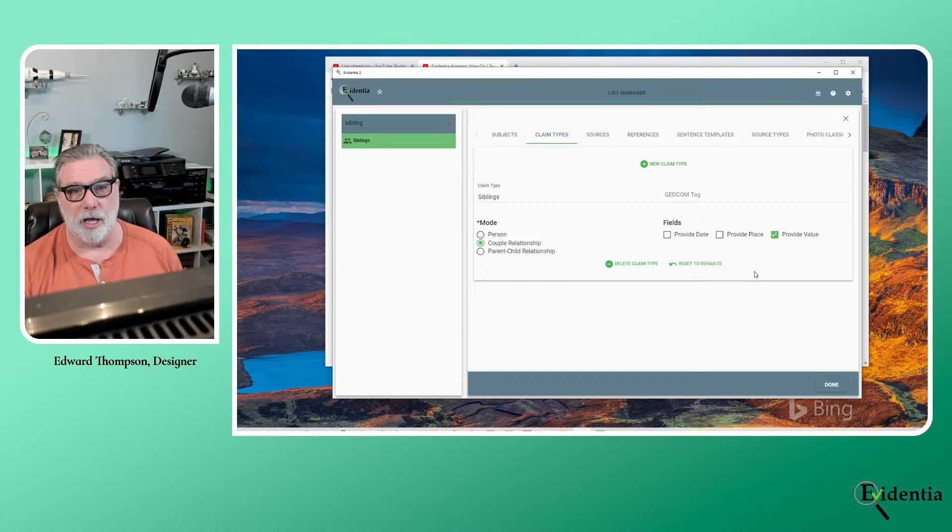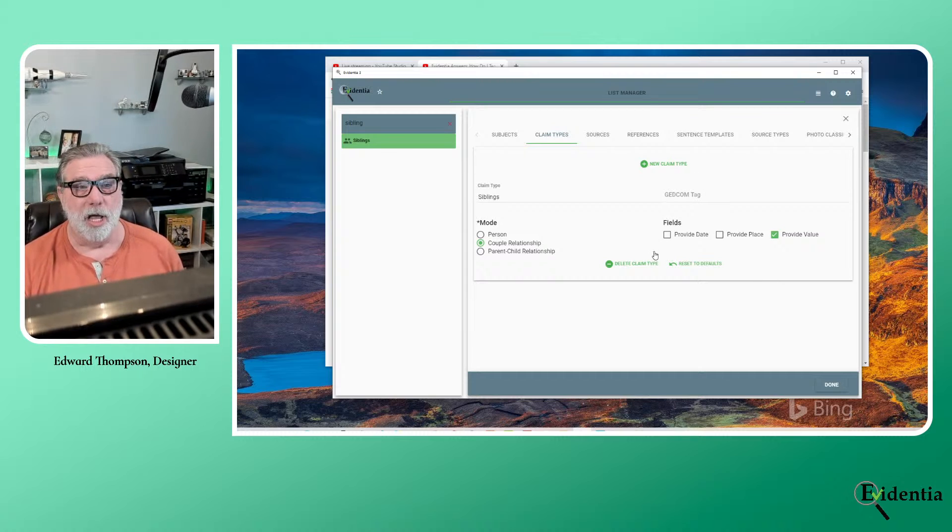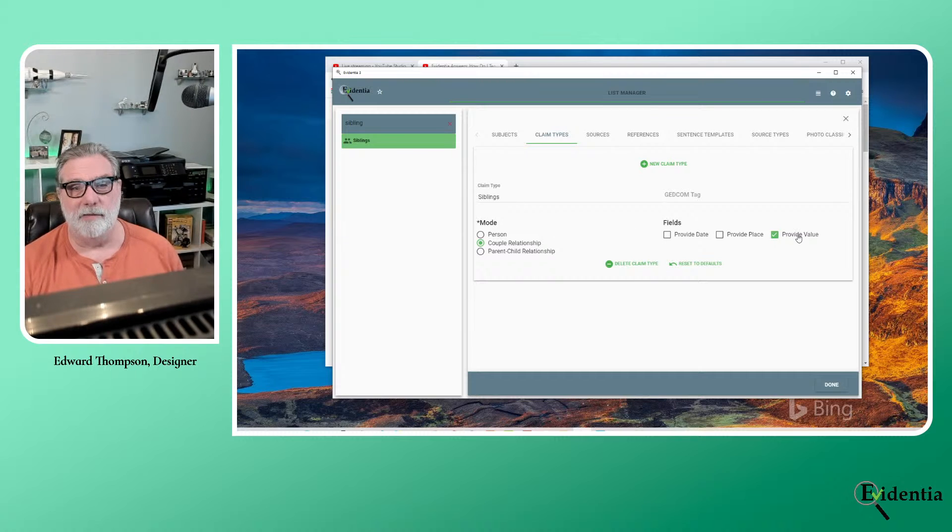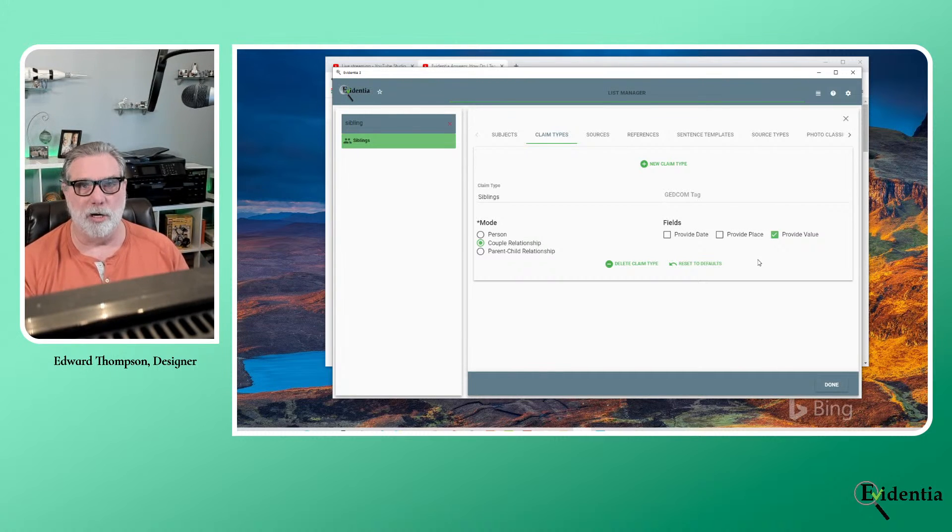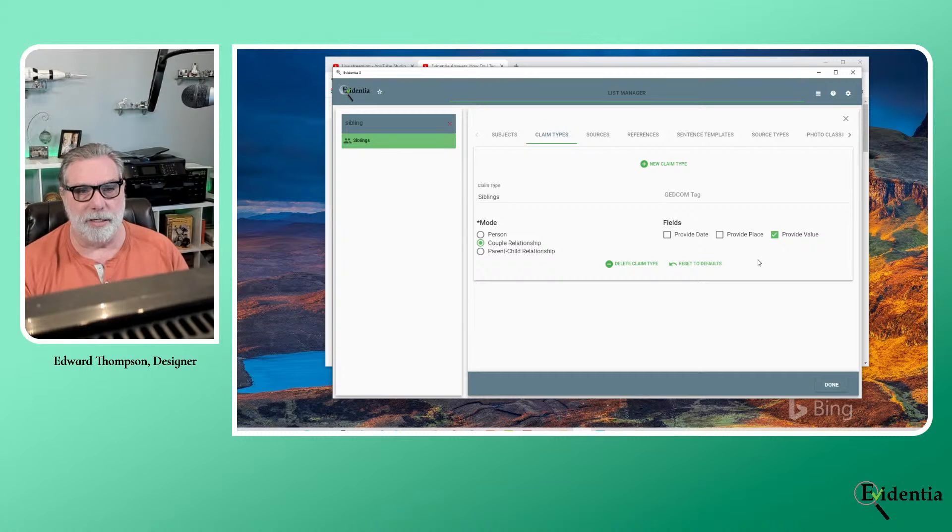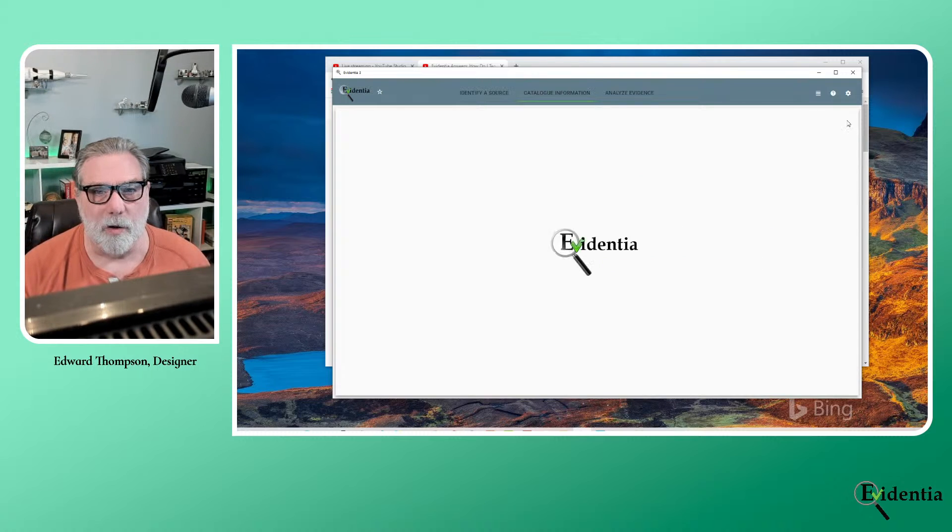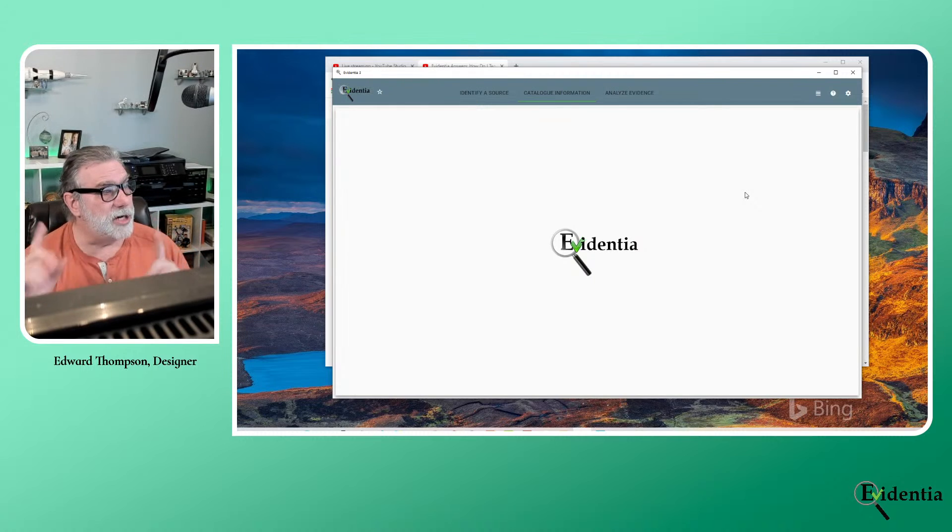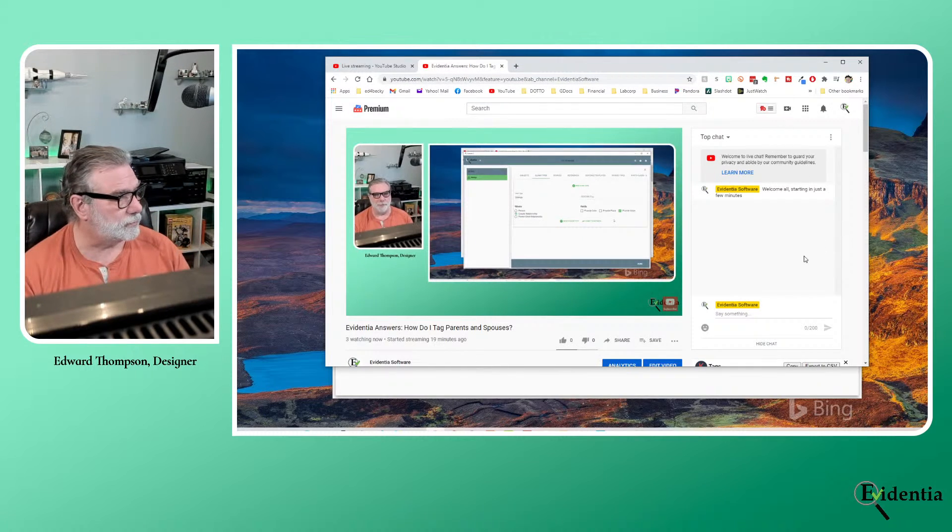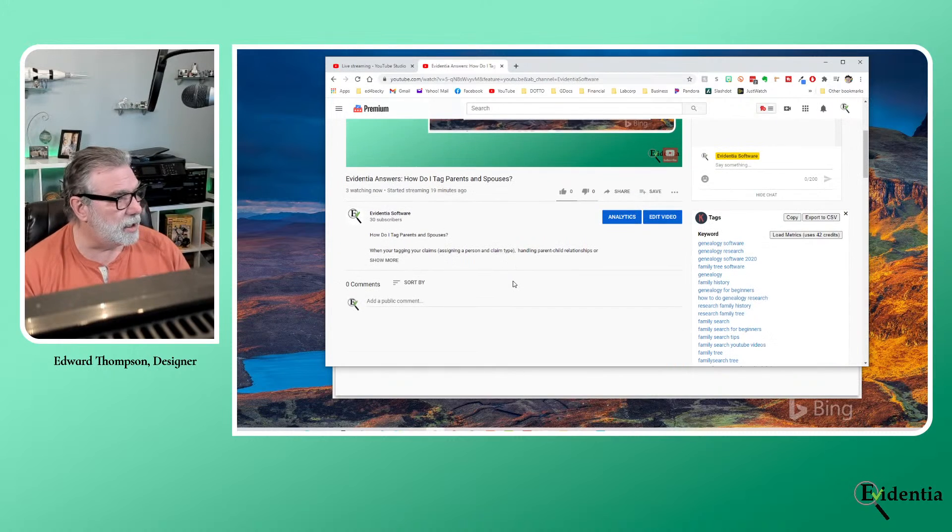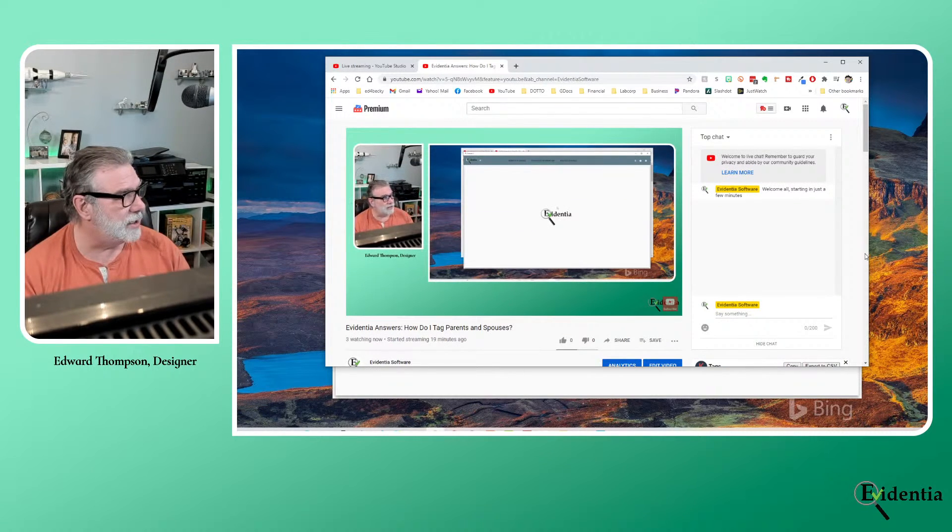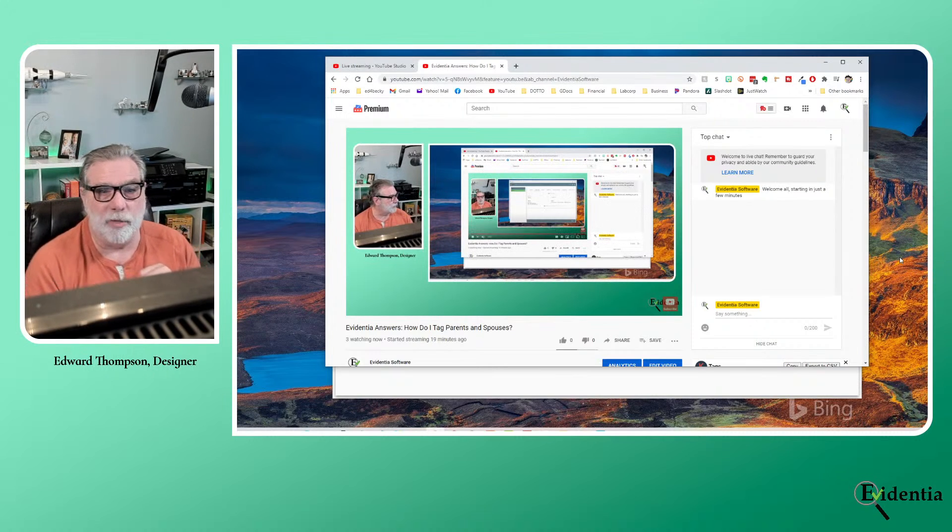Quick note on some of these other fields. If in the proof for a GEDCOM file, for instance, you know, this siblings is a relationship. So there is no place, there is no date. But as you're adding claim types, if you want to collect places and dates, etc., you can do that by selecting the boxes. Alright, so that is, let me check to see if we have any questions first. And it looks like I'm not seeing any questions in the chat.